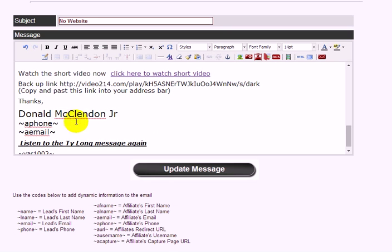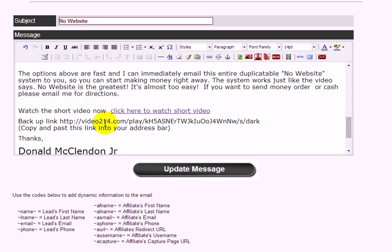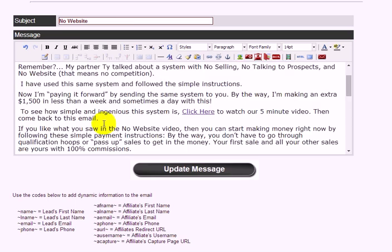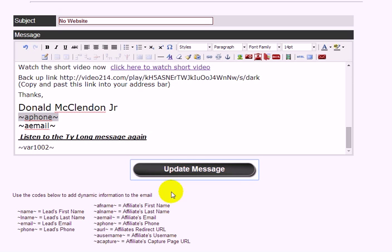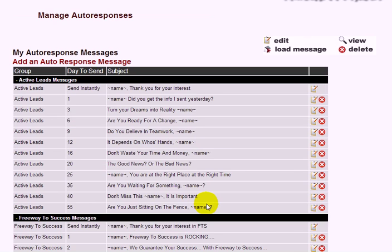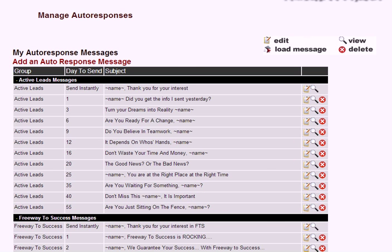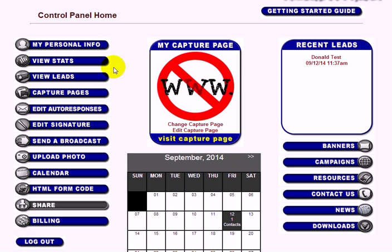Customizing your message is not required — it's only if you want to personalize it. Once done, click Update, and that completes the autoresponder section.